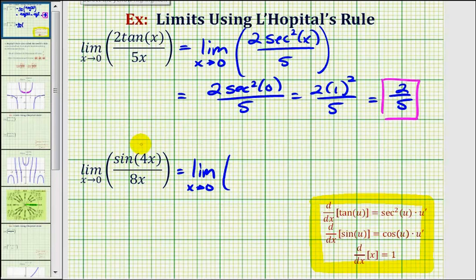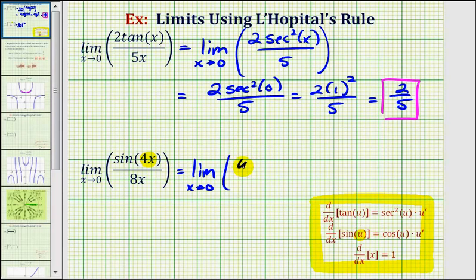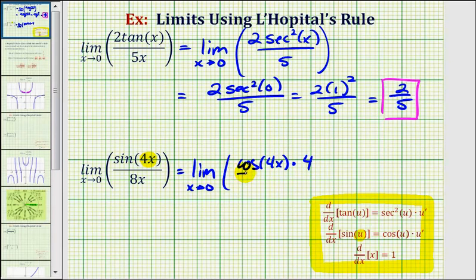Notice that to find the derivative of sine four x, we have a composite function, so we do have to apply the chain rule, where the inner function u would be equal to four x. So the derivative of sine four x is equal to cosine four x times the derivative of four x, which is four. Notice how we have the derivative of the outer function times the derivative of the inner function, and we divide this by the derivative of eight x, which is eight.